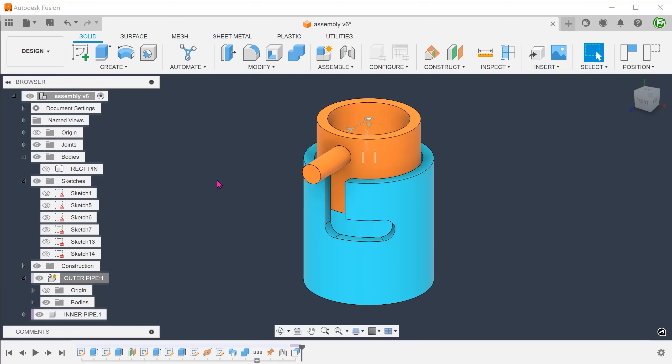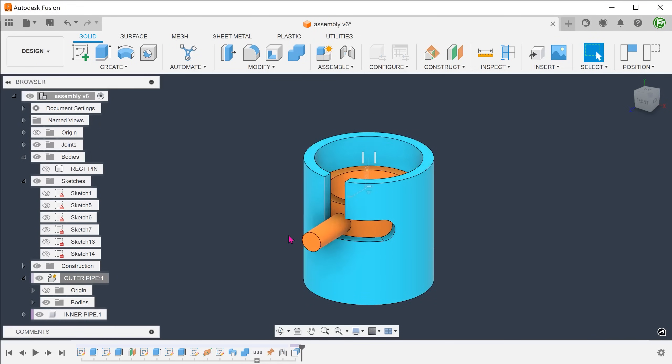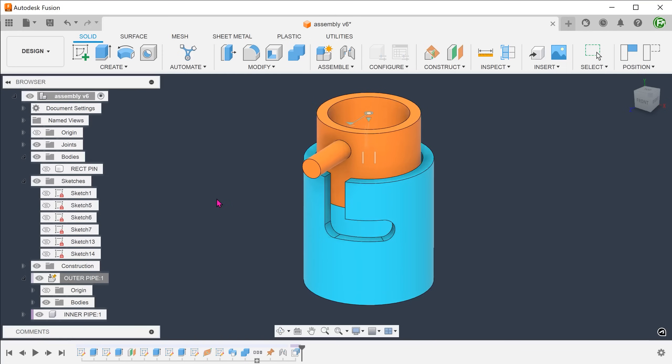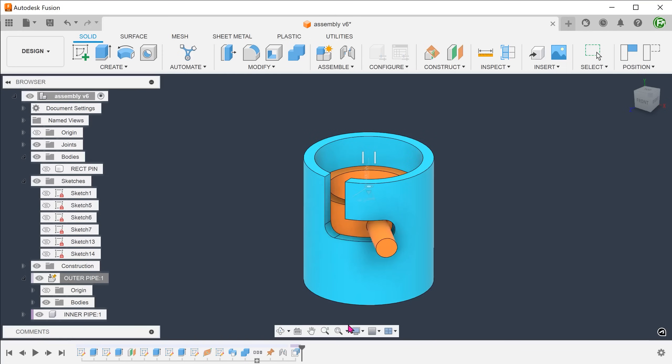One of the more common problems that you see on Reddit involves creating a J slot for a bayonet mounting mechanism. With the introduction of the sweep body command, we now have an intuitive way of creating this slot.